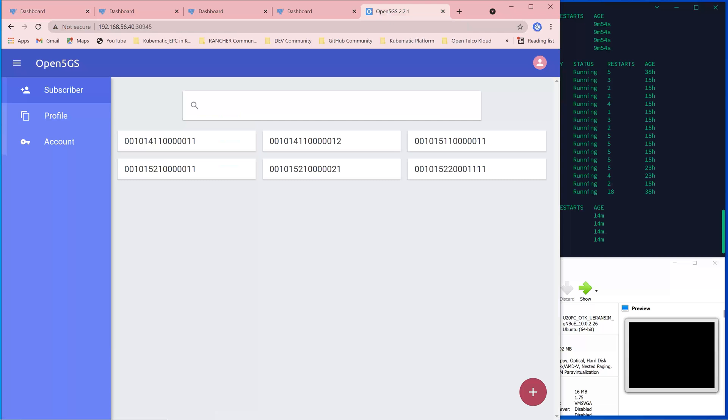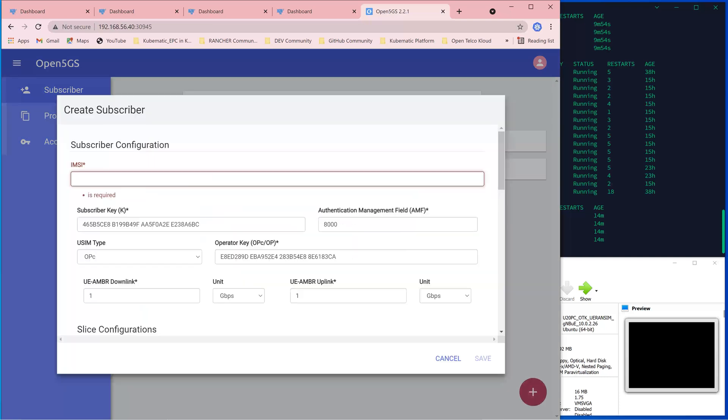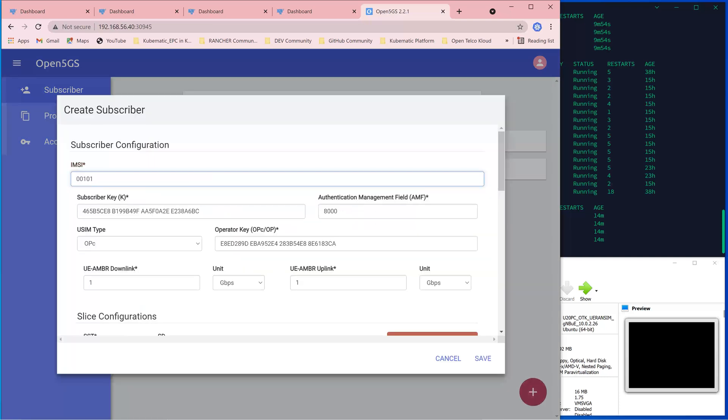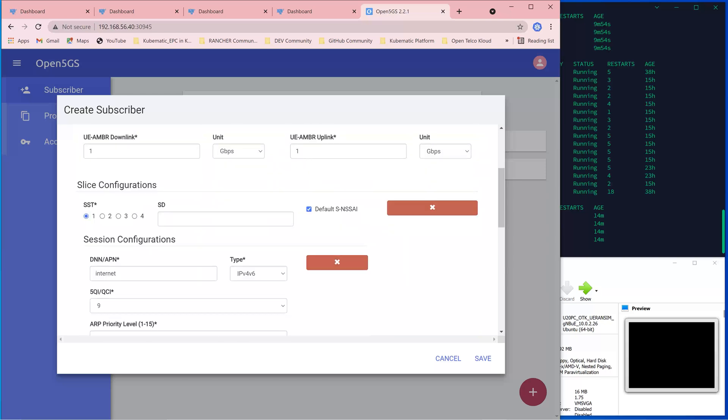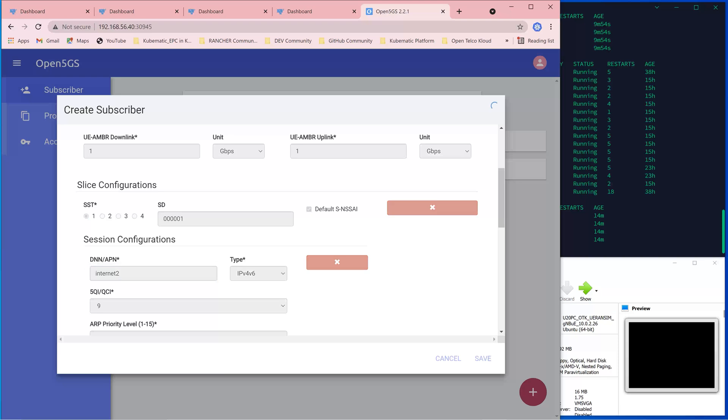At the UDM 5G core database, we need to subscribe a new core file for the new UE and assign it into our customized slice. For slice configuration, instead of using the default and standardized slices which use only the SST value of 1, in this customized slice we add information for the SD, or the slice differentiator, equal to 1. DNN is also a new DNN called internet2, then save it.